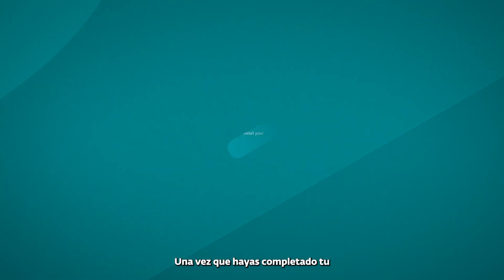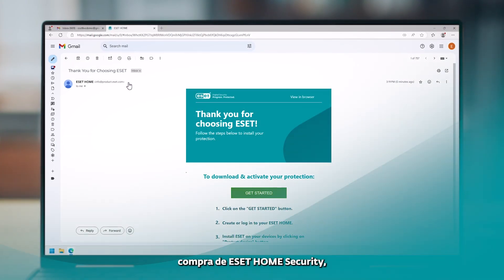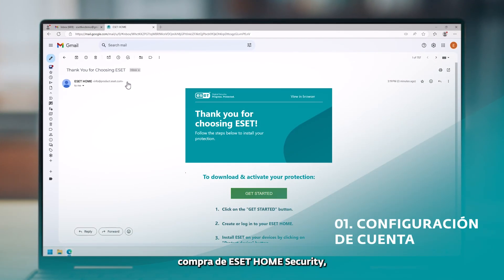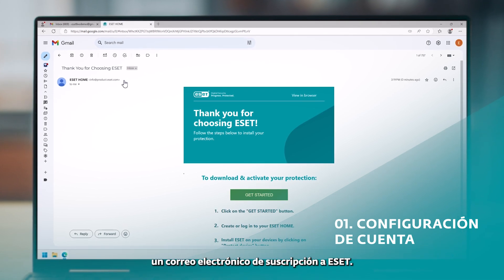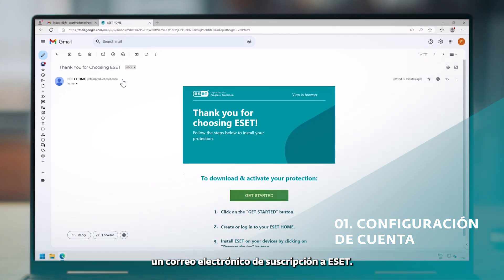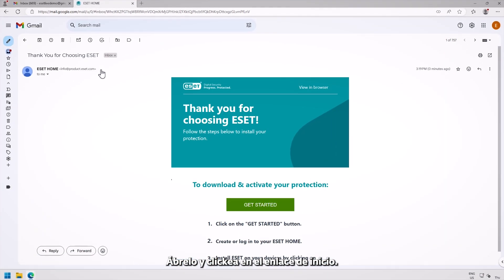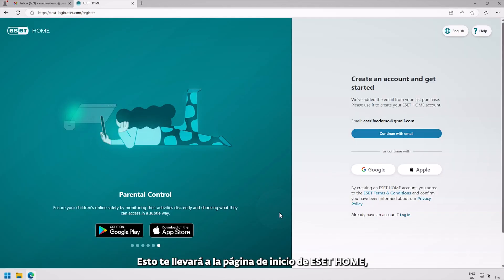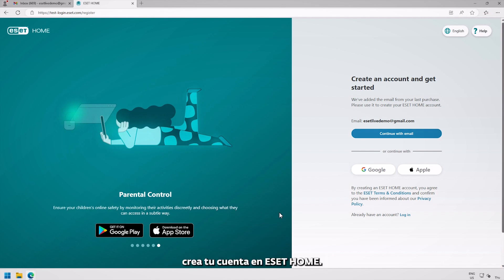Once you have completed your ESET Home Security purchase, you will receive an ESET subscription email. Open it and follow the Get Started link. This will take you to the ESET Home, the complete security management platform.